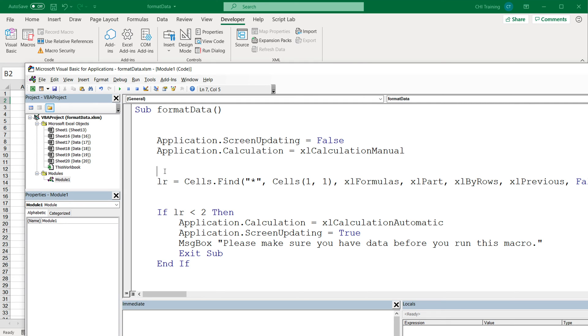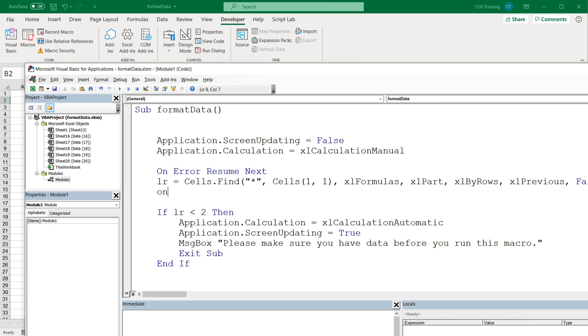So what I'm going to do on top here, I'm going to say On Error Resume Next, and that will basically just ignore errors. Now right after this last row, we're going to turn that back on. So I'm going to say On Error GoTo 0, and this turns errors back on.